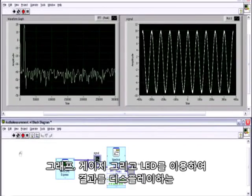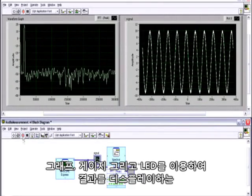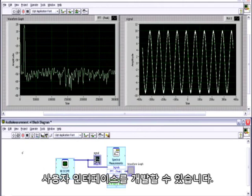Lastly, you can develop a user interface that displays your results using graphs, gauges and LEDs.